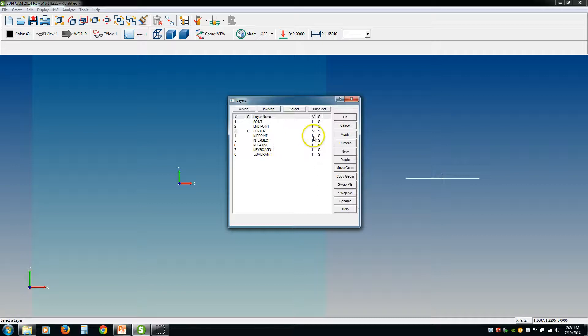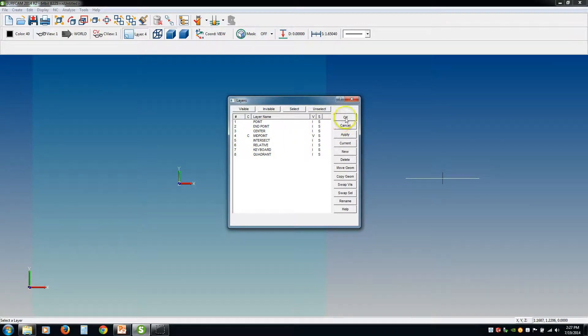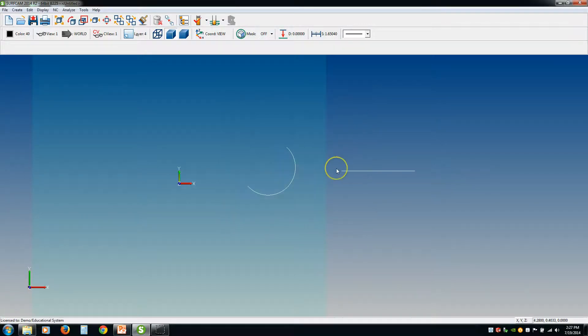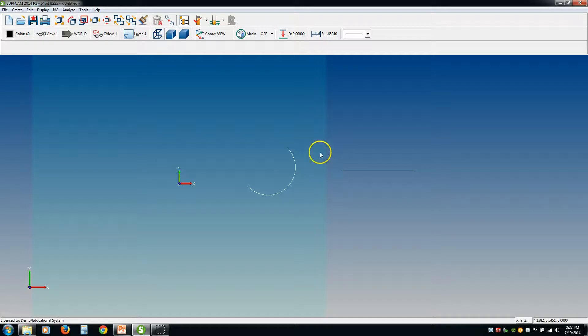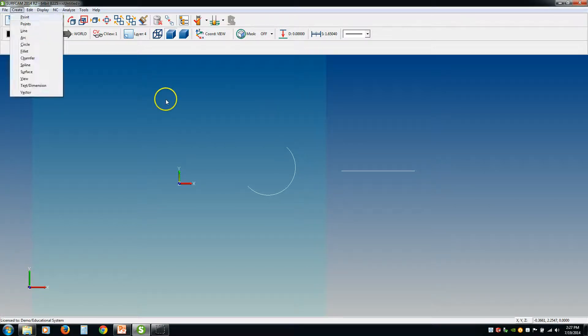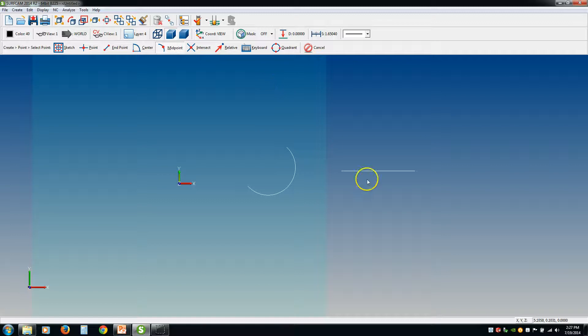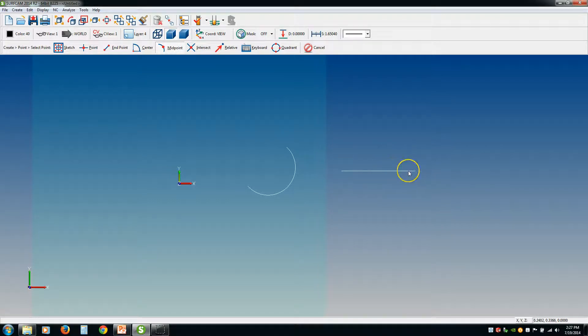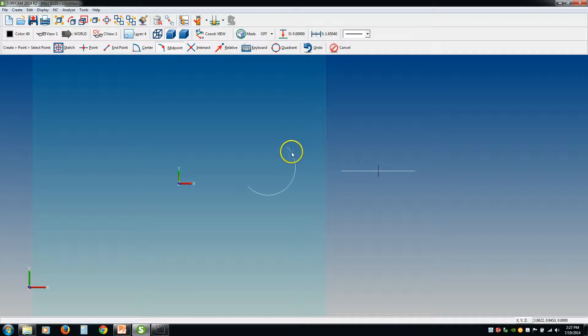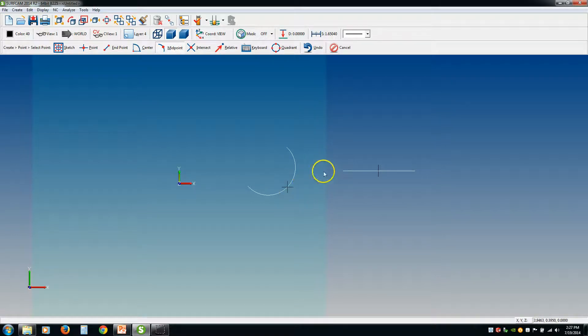Moving on, the next one is midpoint. If we create a point, you can create a point in the midpoint of a line. And again, you can click just anywhere and it's going to put it in the middle, or the midpoint of an arc.